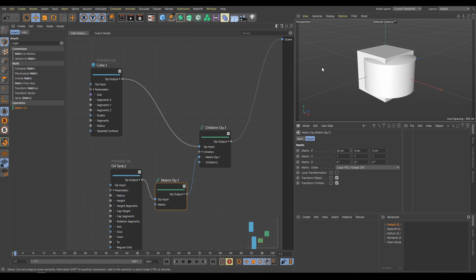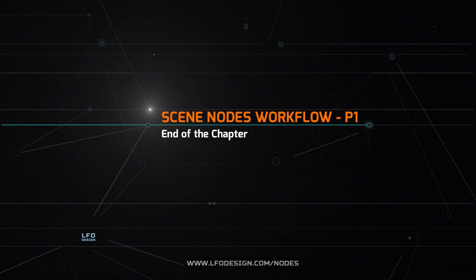I think it's time to finish the first part of these Scene Nodes chapters, because I don't want to overload you with too much information. In the next chapter, we will have a look at how to create clones, colors, random selections, fields, and how to use Redshift materials with C-Nodes.